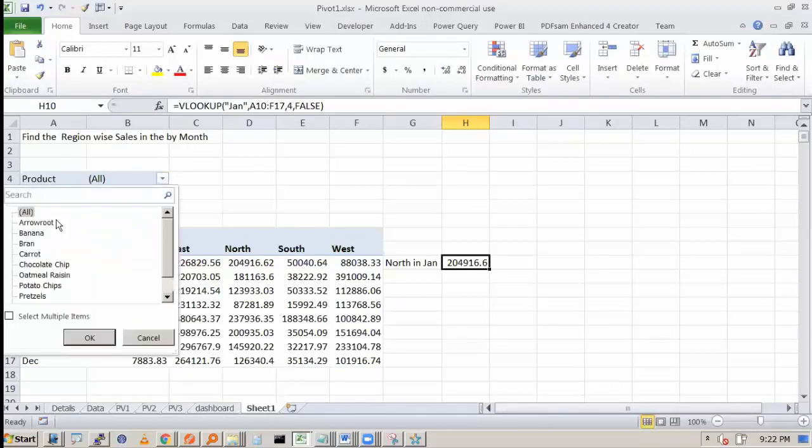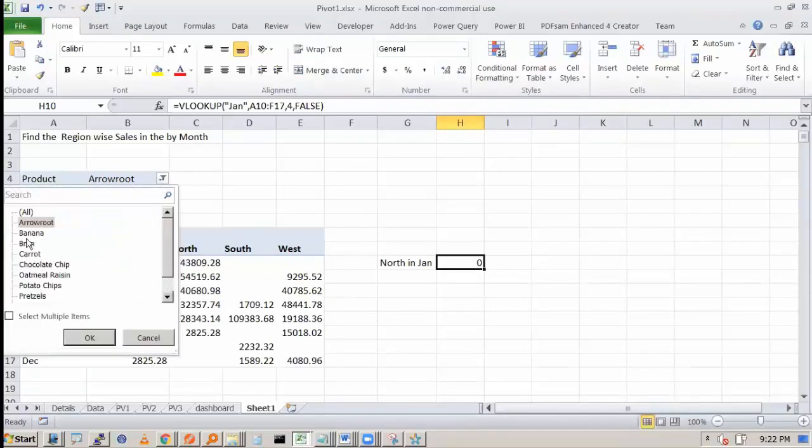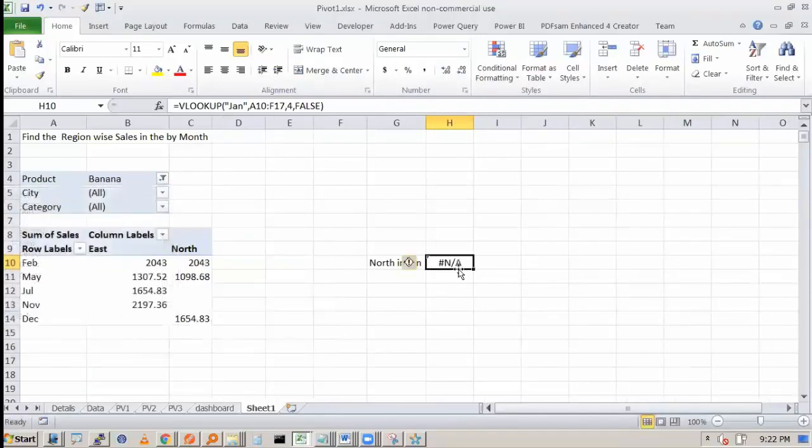But the problem will come when you apply filter here. See, now it is 0. But when we selected banana, it was coming NA.